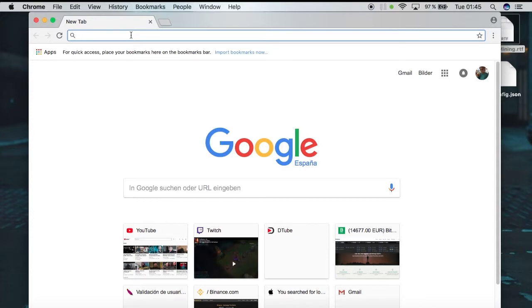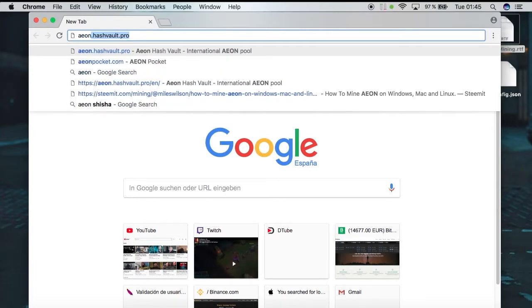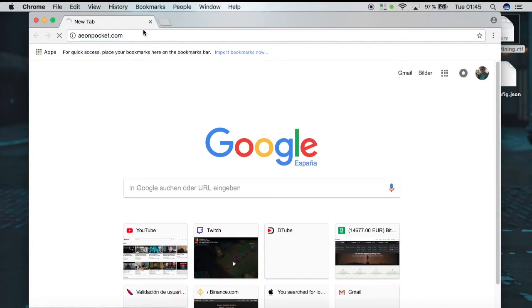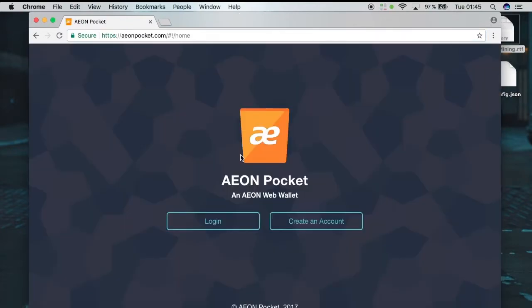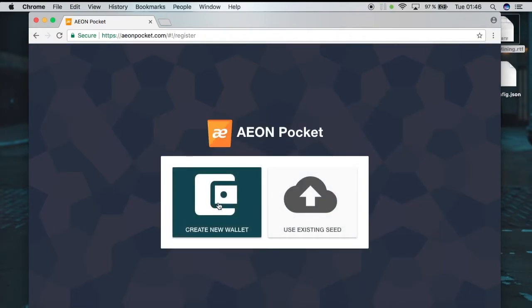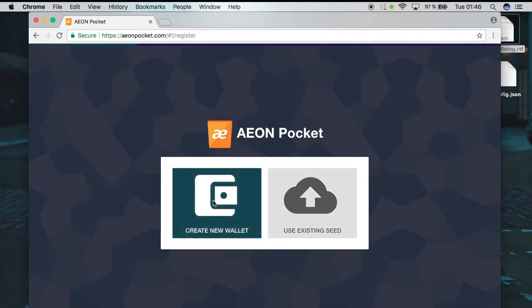First we have to create ourselves a wallet. I think the most easy one is Aeon Pocket, so we're going to use this one for this tutorial. We're going to click 'Create an Account' and then 'Create New Wallet'.